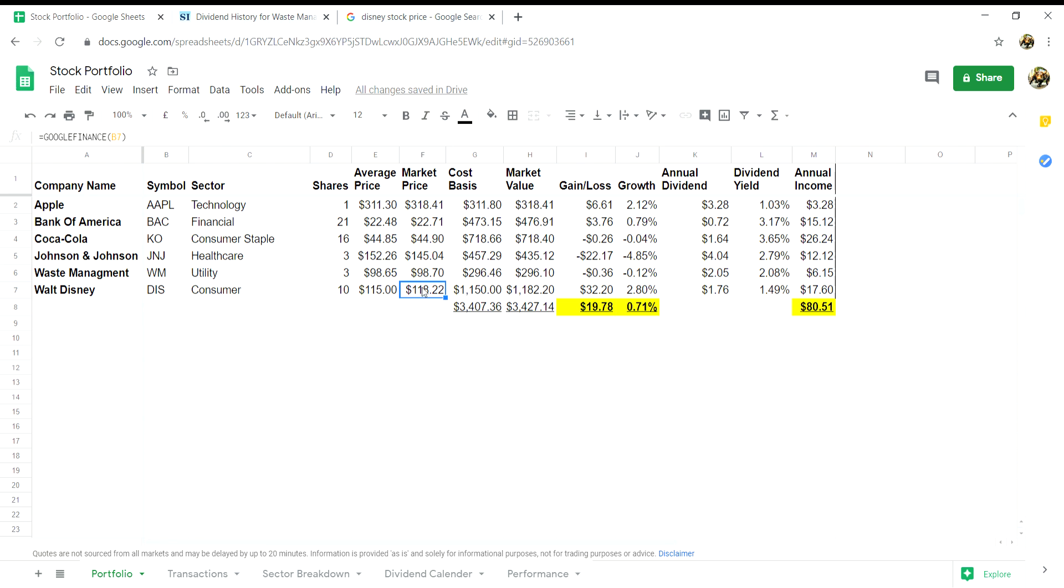In column G, the cost basis will be your average price and transaction cost multiplied by the number of shares you hold. So click into cell G7 and multiply E7, so the average price, multiplied by the number of shares in column D7.